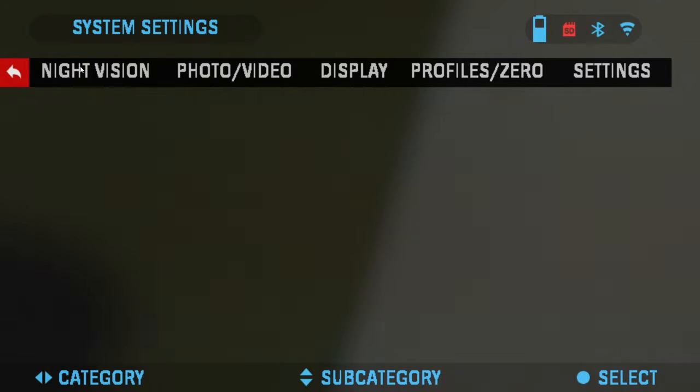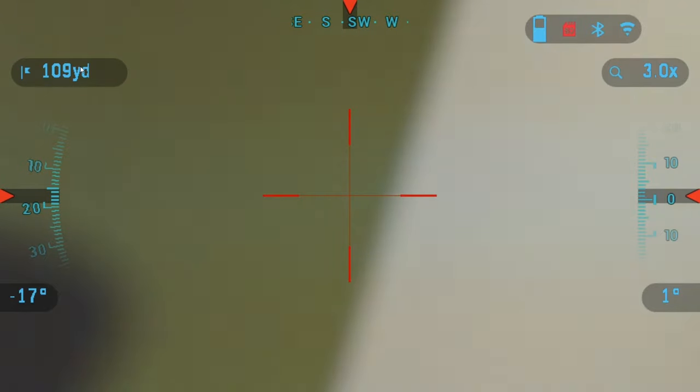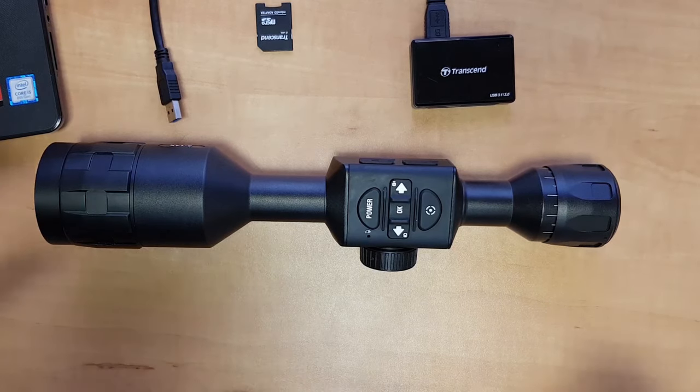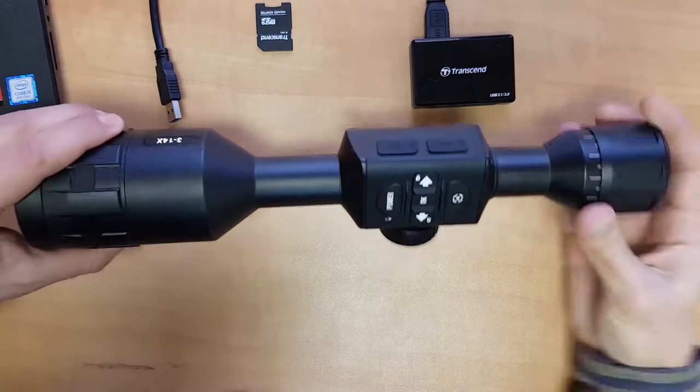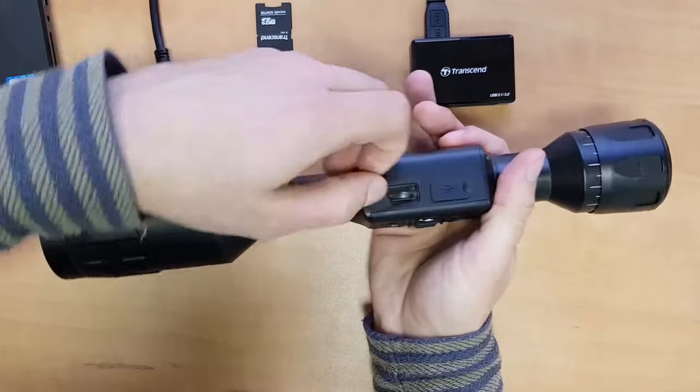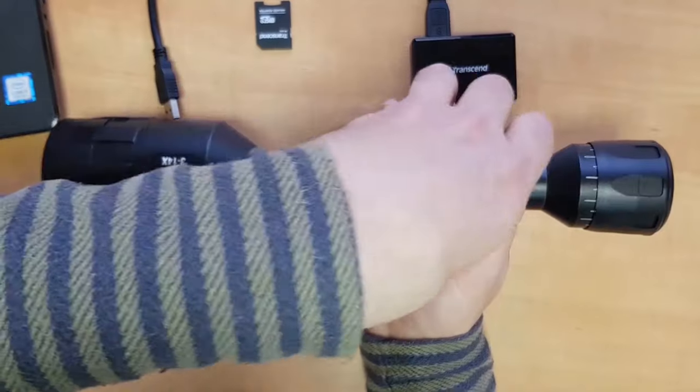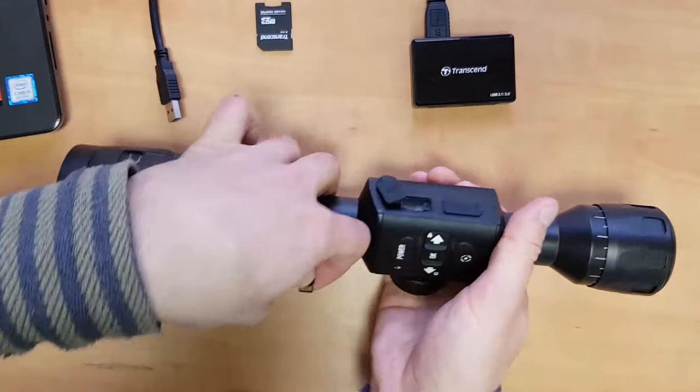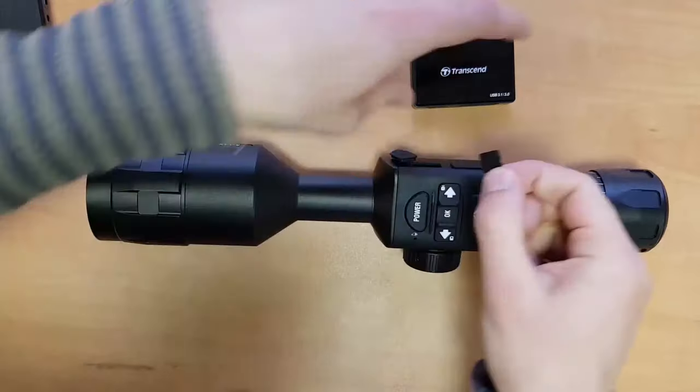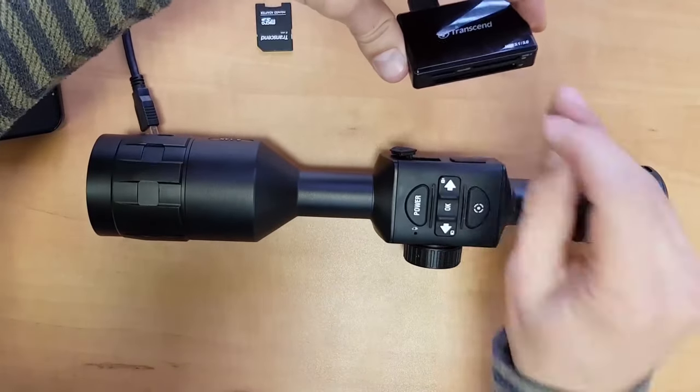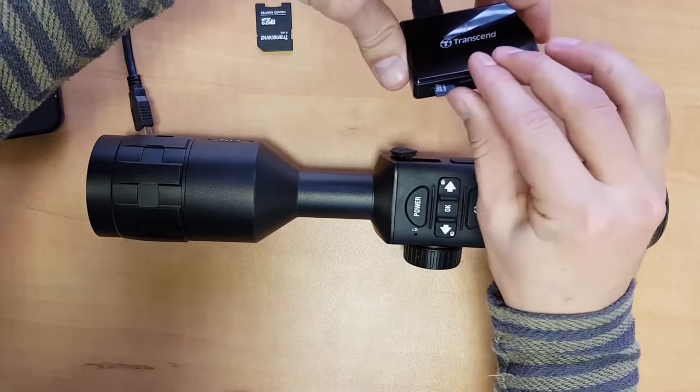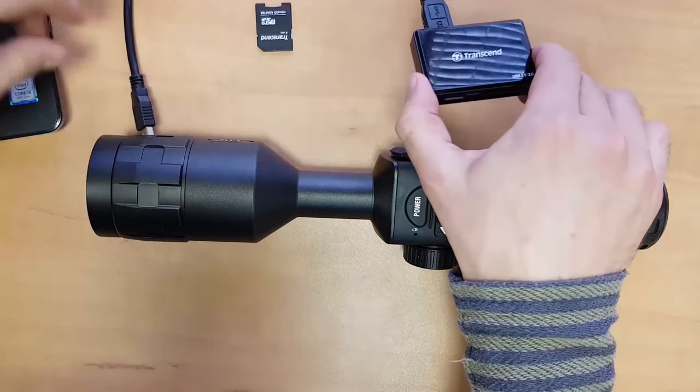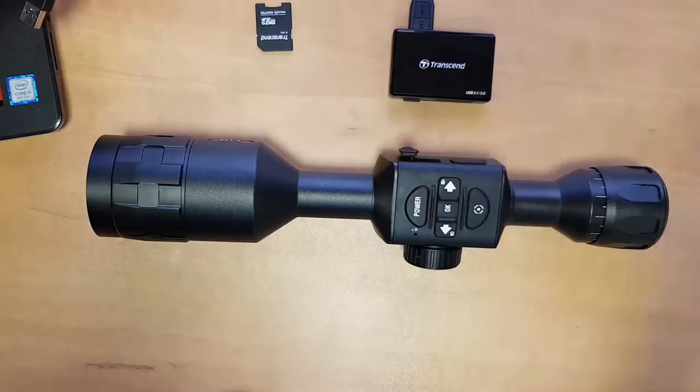Next, I'm going to show you how to download the firmware from our website and copy it onto your SD card. Once the SD card is formatted in the scope, we just take it out and I'm going to hook it up to the card reader here and plug it into the computer to download the firmware and copy it onto the SD card.